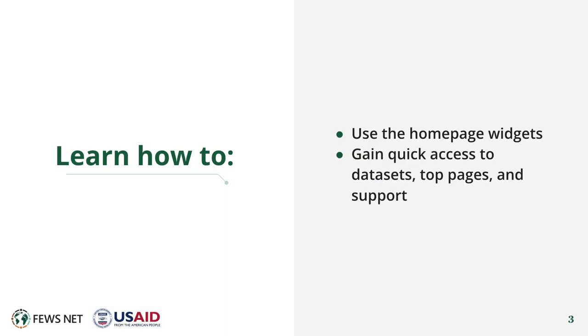In this video, you'll learn to use the Homepage widgets, including quick access to datasets, top pages, and support.